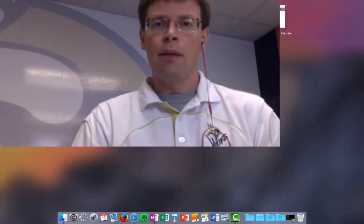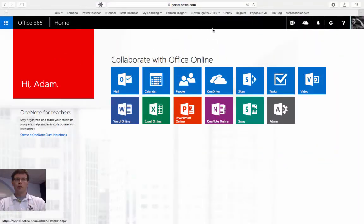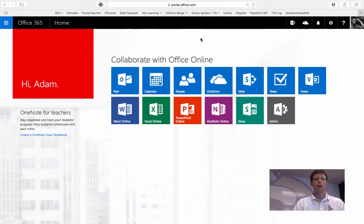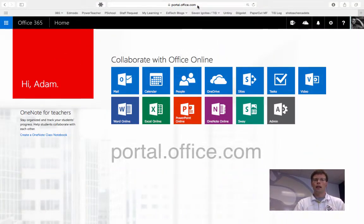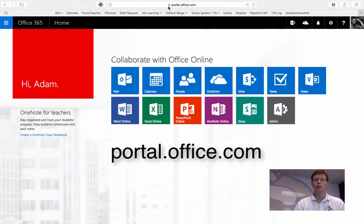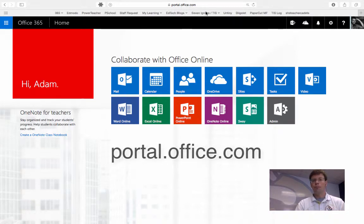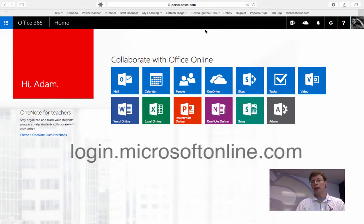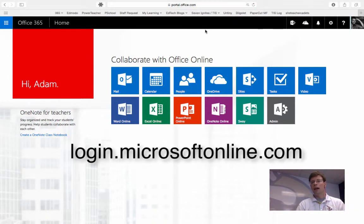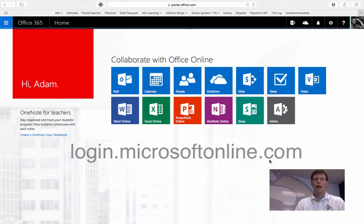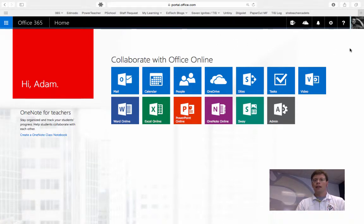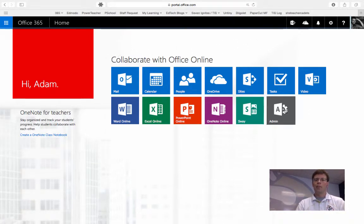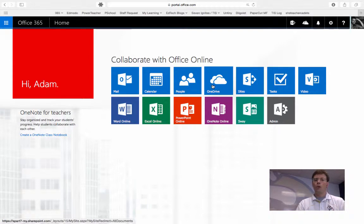I'm going to start in Office 365 at the portal. That address is portal.office.com. Remember also that you can log in at login.microsoftonline.com. I logged in and I get this nice dashboard of all of the apps. We'll be focusing on OneDrive.